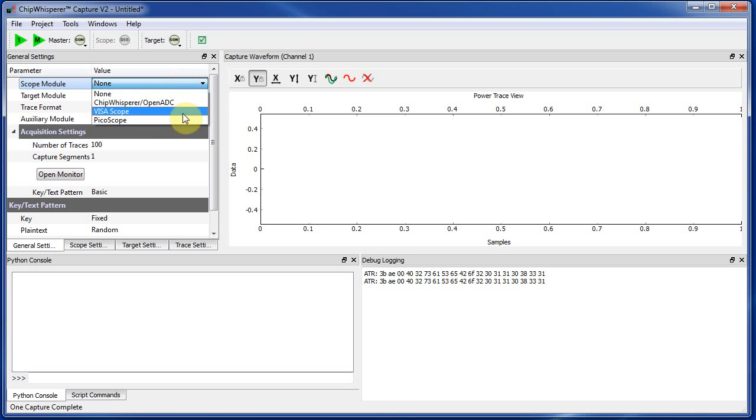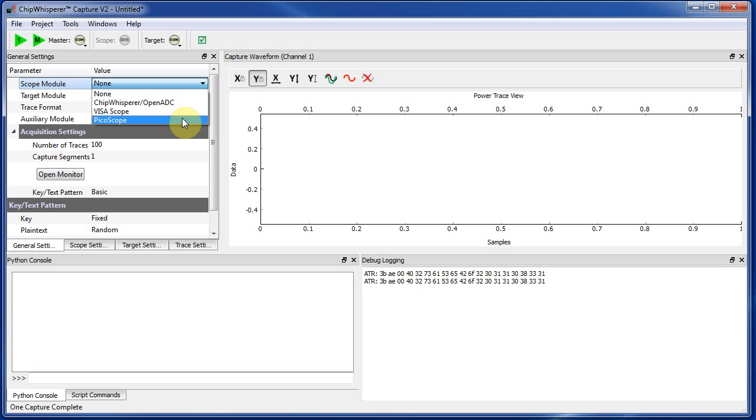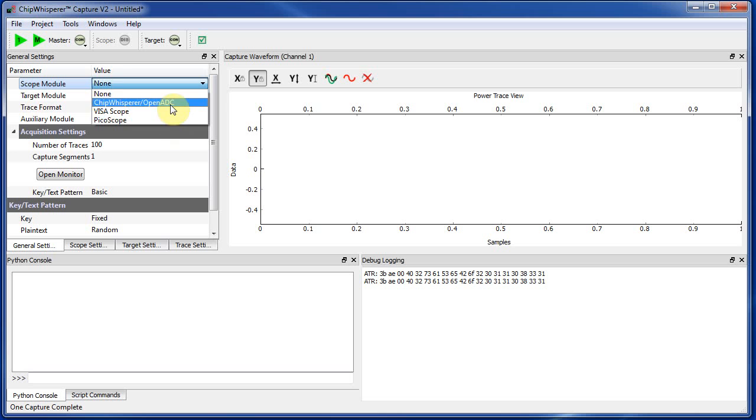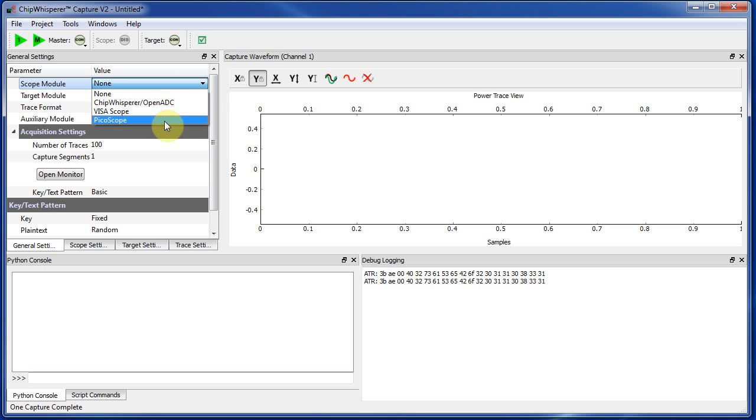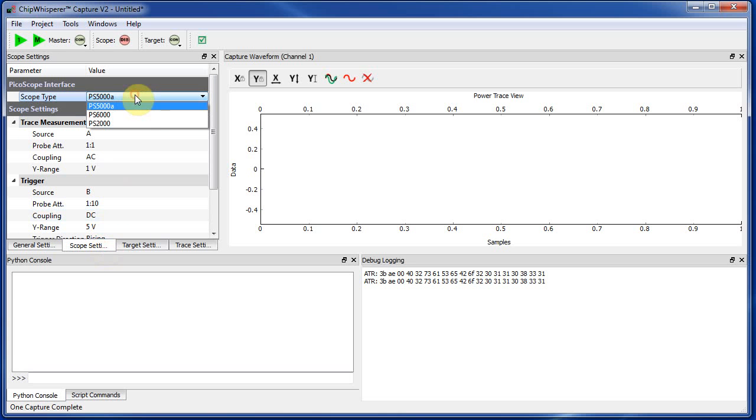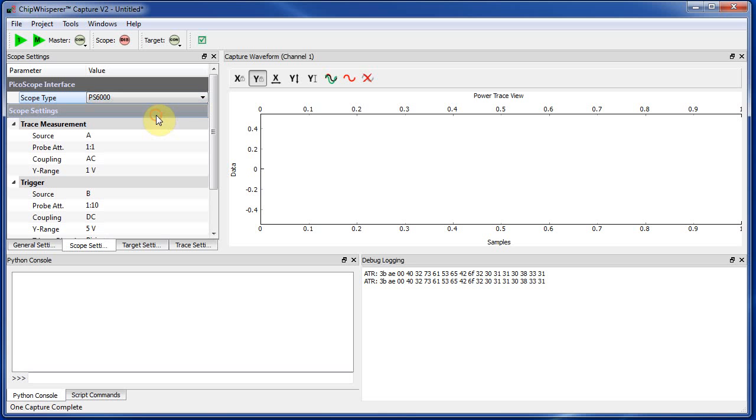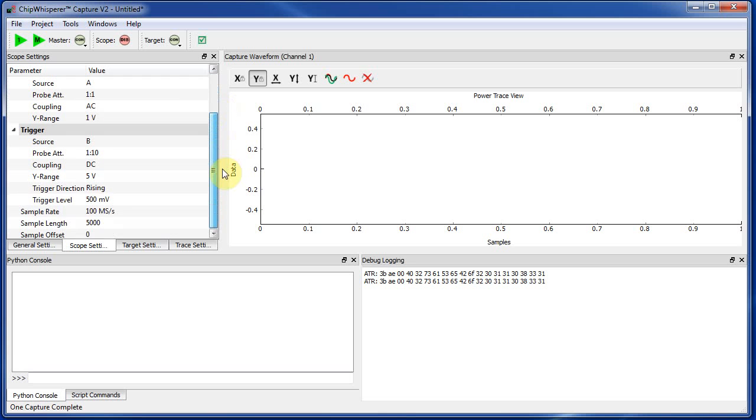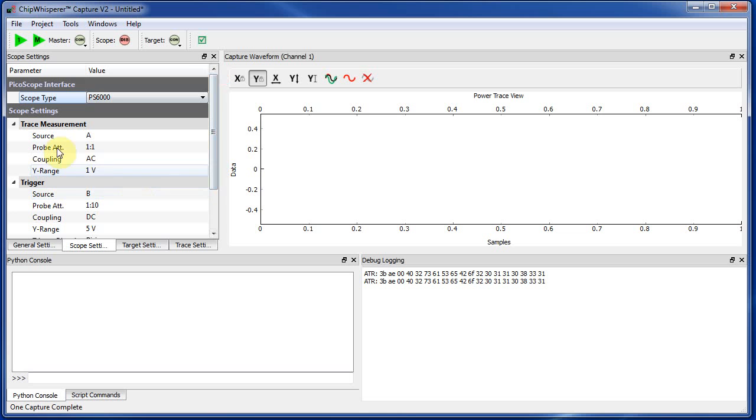So that's how you get the first part working. The next thing we need to do is actually measure the power traces. So this is pretty easy. We select our scope. So I'm using a PicoScope. If you have another Visa-connected oscilloscope, like USB or Ethernet connected, you can use the VisaScope module. And you're almost certainly going to need to install or modify it to work with your scope, just in terms of what commands to send it. But for PicoScope, it should just work and one of these supported models. So I have a PS6000 connected.